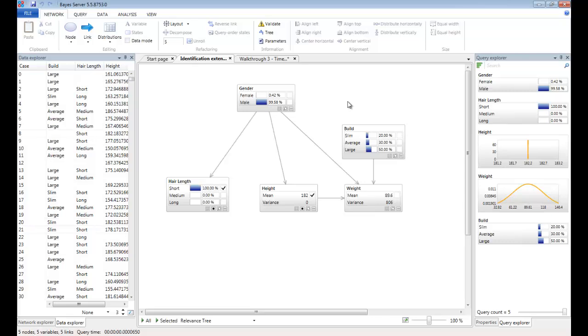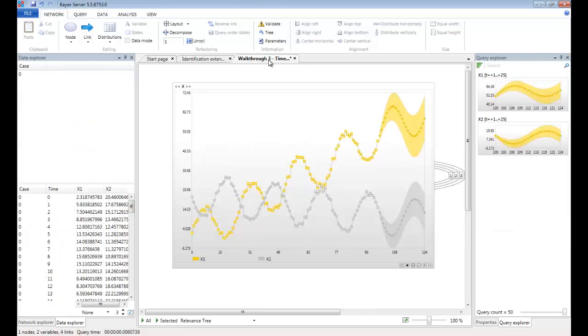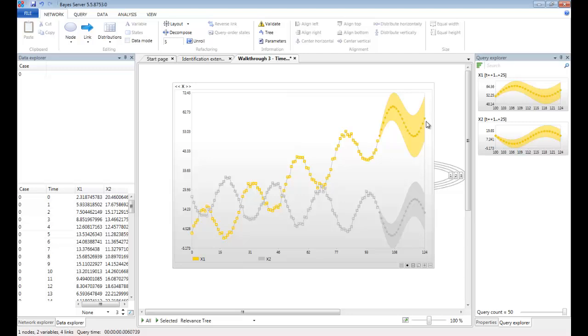As well as making predictions on standard Bayesian networks, we can also make predictions on temporal Bayesian networks, such as time series models or sequence models. If we take this example here, we have a multivariate time series model with loaded evidence from Data Explorer, and then we have predictions into the future 25 steps for both variables x1 and x2.